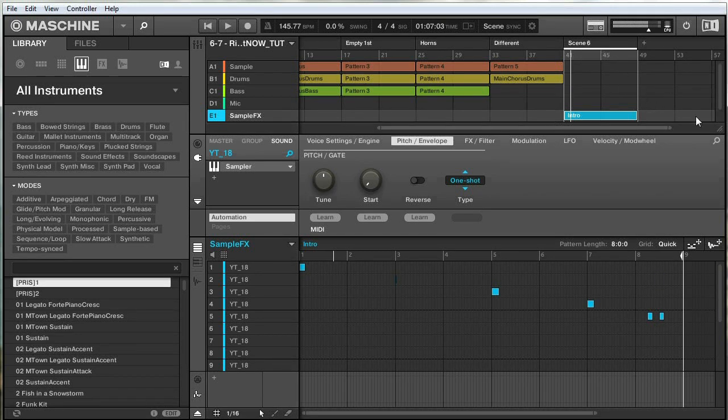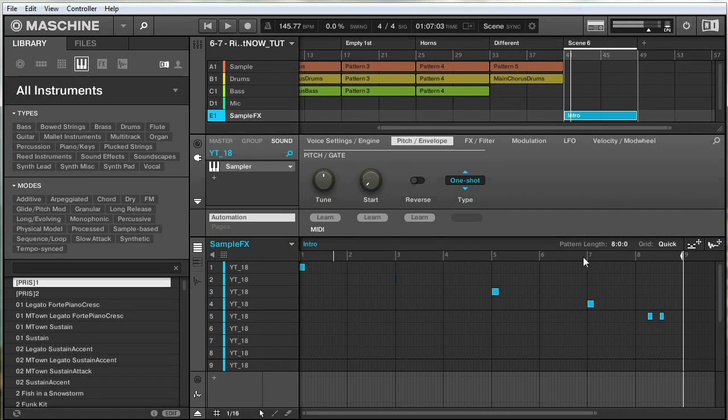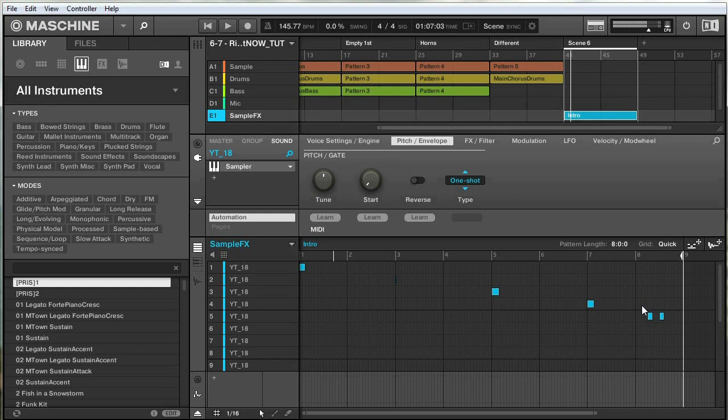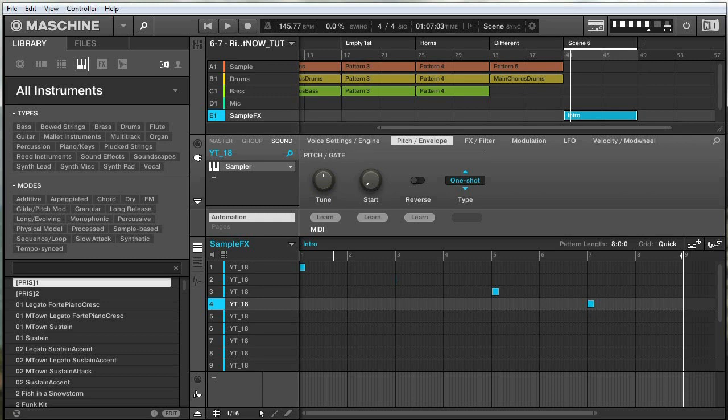So as I talked about, I want to have this tape stop effect play in this area between the 7th and 8th bar. So having these two notes here is not going to sound very good, so I'm just going to select those and get rid of those,